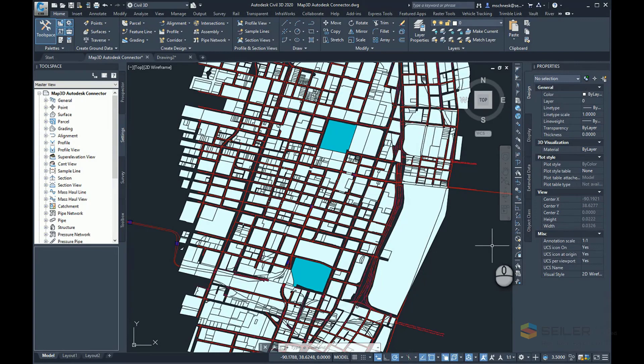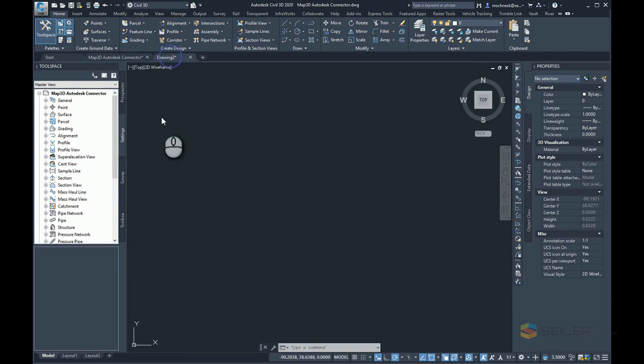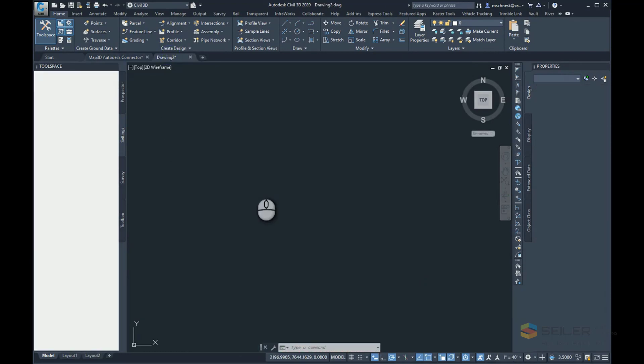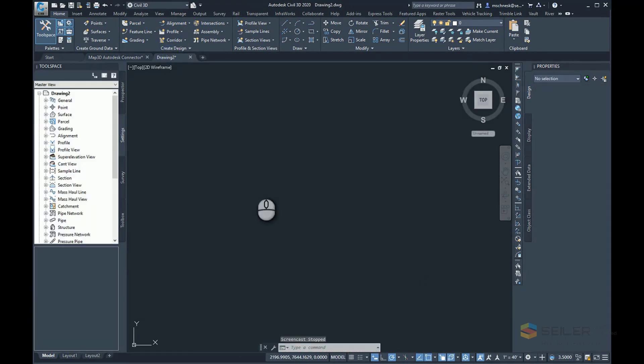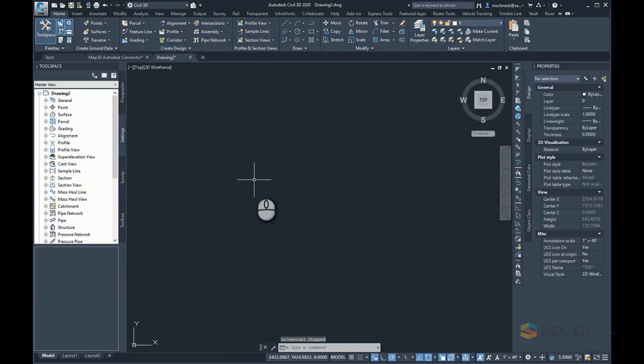If you remember last week, we used the Autodesk Connector to ArcGIS Online to bring in data into Map3D to create a map of parcel and centerline data. In this video, I'm going to be switching over to Civil3D and show you how I can bring that same data in as Civil3D Civil Object data.